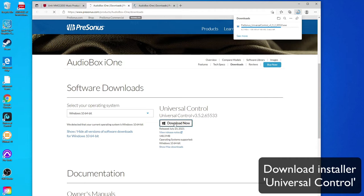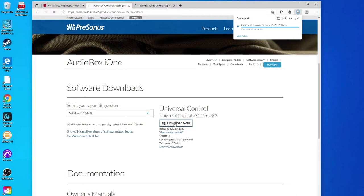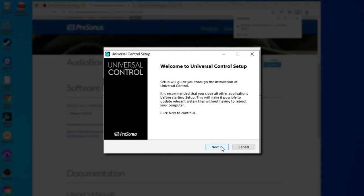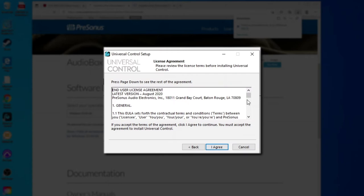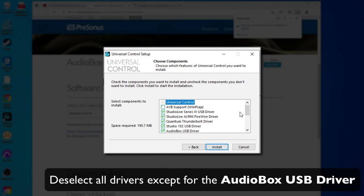Once it's finished downloading you can click Open File and run the installer. Once you click through the Terms and Conditions you want to click Next and then deselect all of the options except for the Audiobox USB driver.